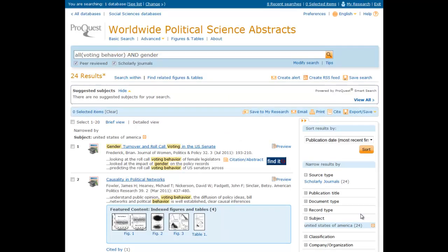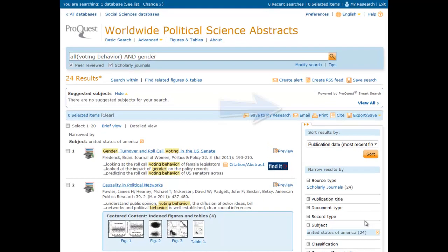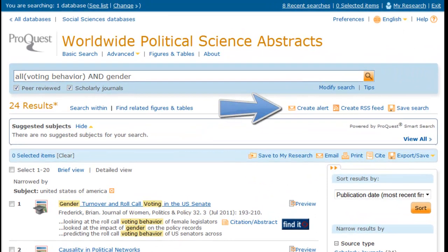If the results of a search are particularly useful, you may want to save that search for future use. You can set up an email alert, create an RSS feed, or simply save the search.